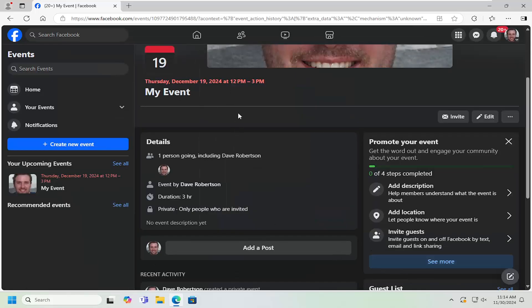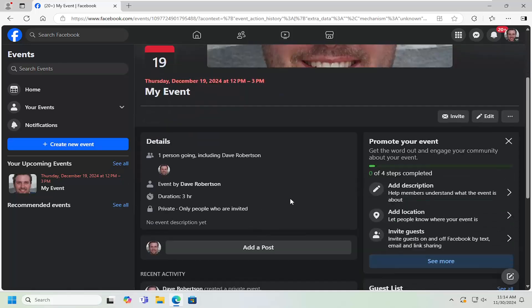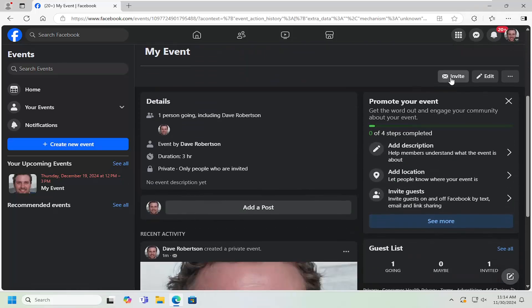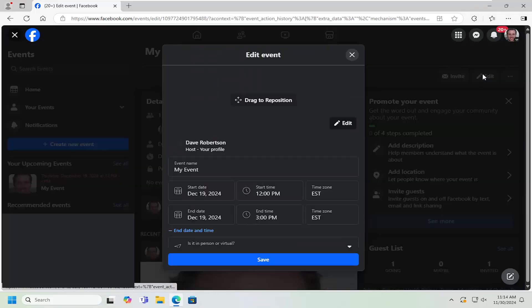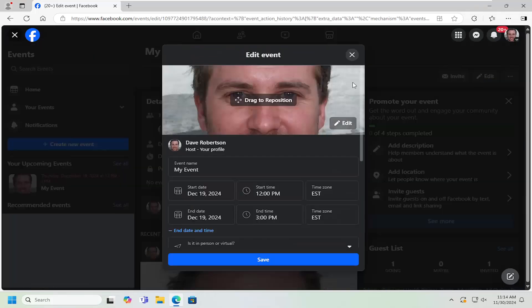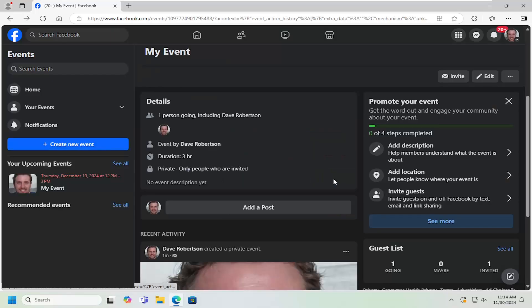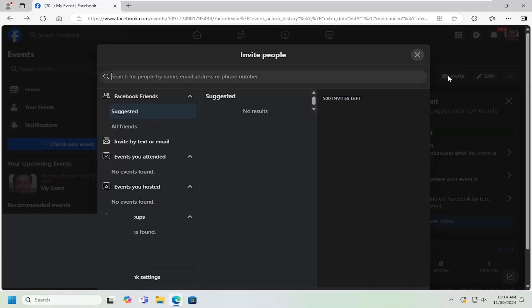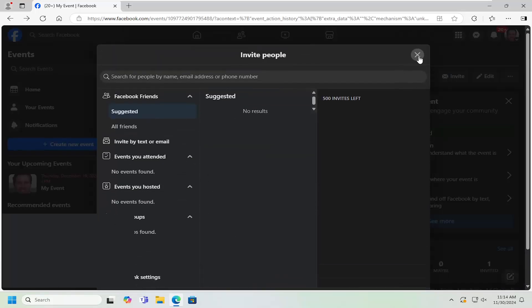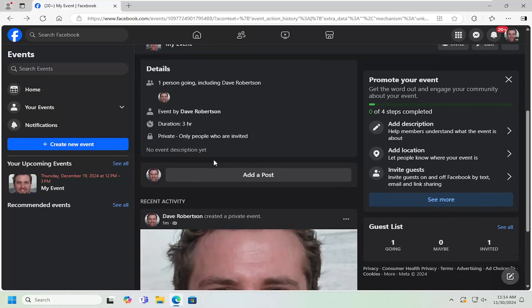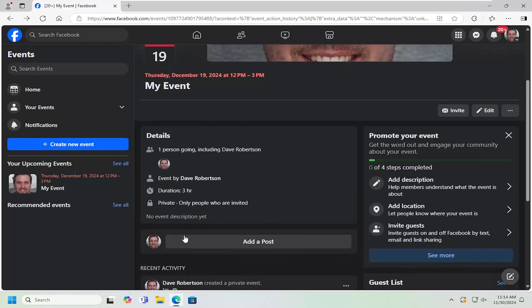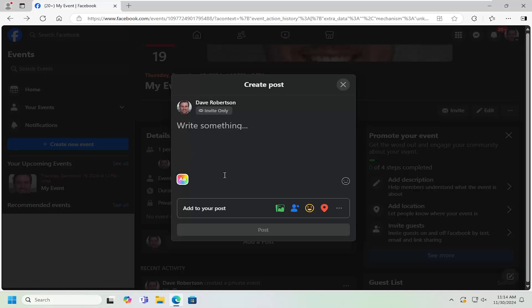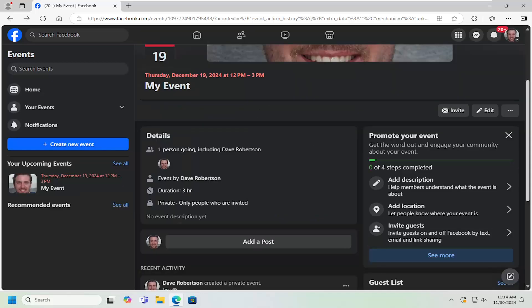You can see the event details have now been created. You can edit the event by selecting the edit button. You can adjust all those settings we went through earlier, invite other people, and send out suggested invites. You can add a post to the event by selecting the add post button. Type it in like you would a normal Facebook post. That's pretty much it.